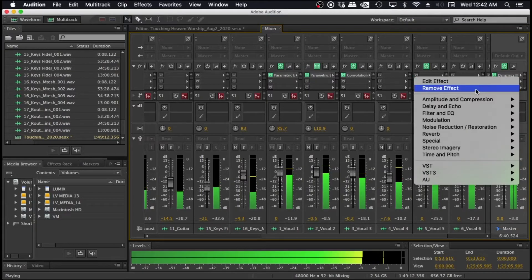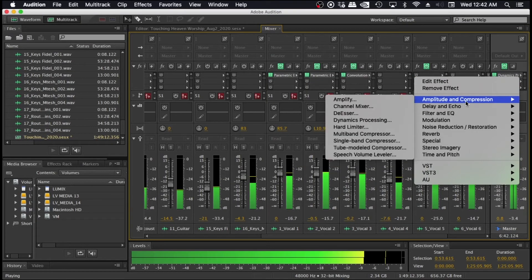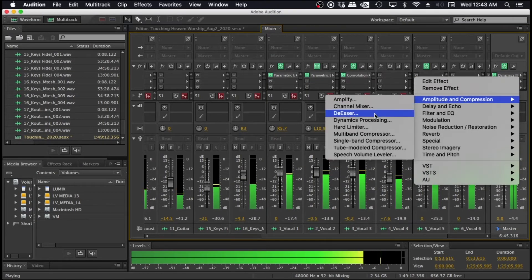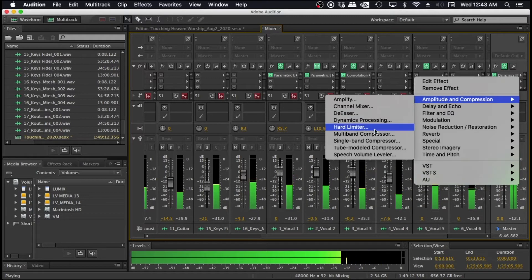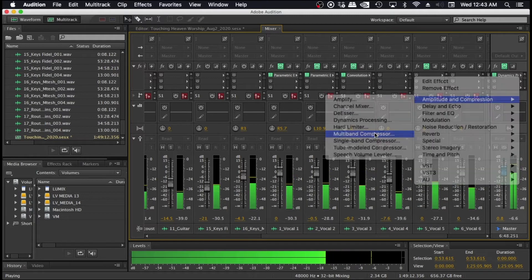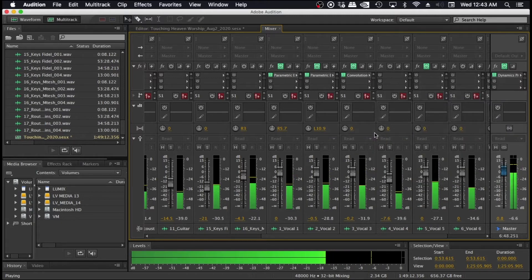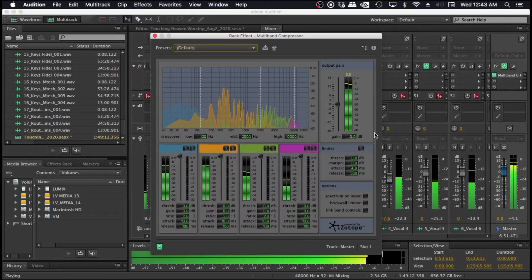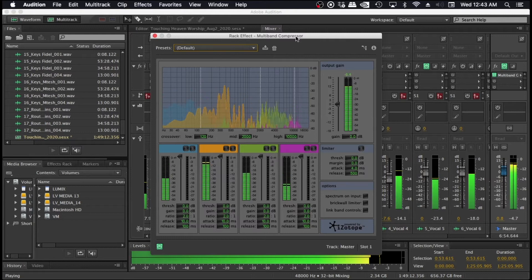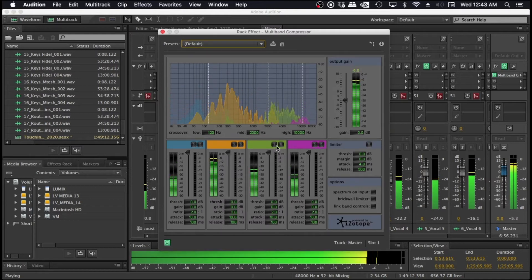If you have a clean recording that has minimum issues, then maybe you can start with the compression, and then you go on to your EQ to get all those frequencies shining out.